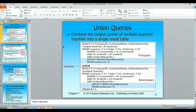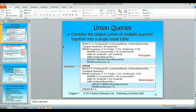Up until this point we've done queries where we're joining tables horizontally — linking primary keys and foreign keys and putting the record sets side by side. In this case what we want to do is combine things vertically. We want to stack one record set's information on top of another record set's information.